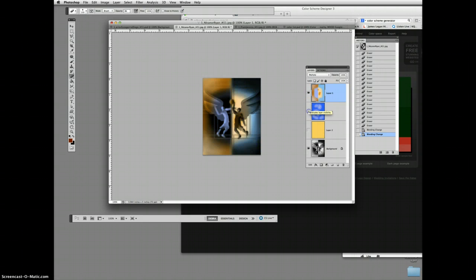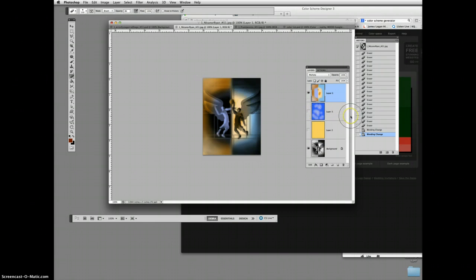But here it is in those complimentary colors. Orange. Let me turn this one off. Orange against blue. You can see the tension between the two angels. Who's going to win? Is the ball telling us the story? I don't know.